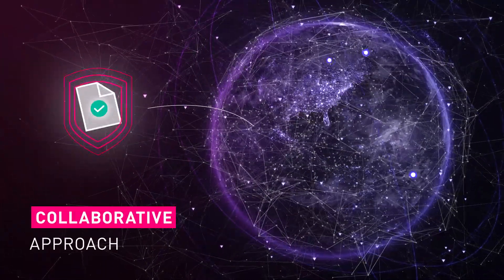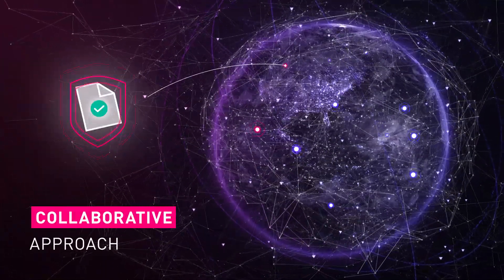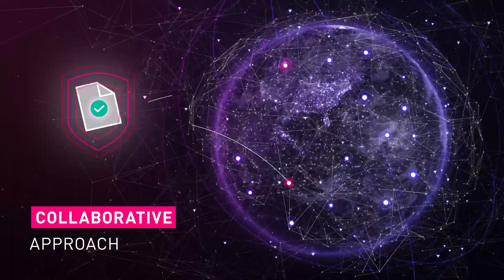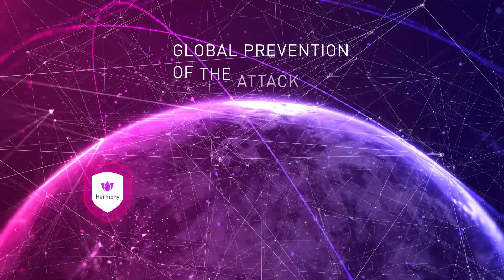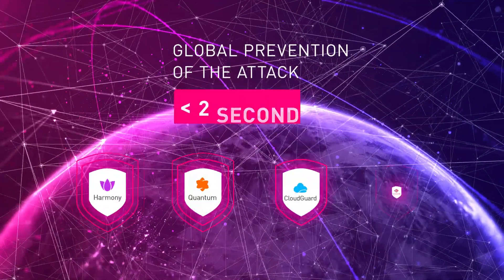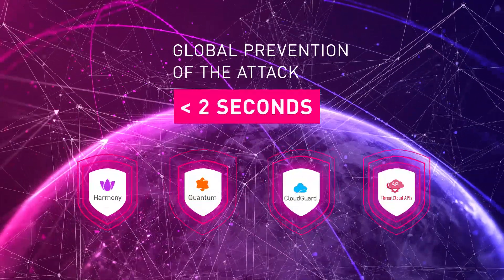This collaborative approach ensures global prevention of the attack within a time frame of less than two seconds.